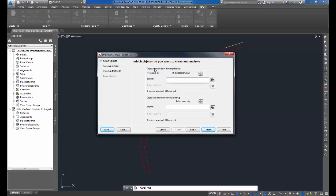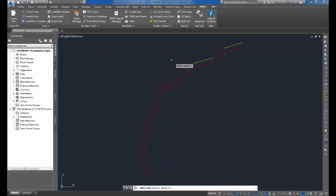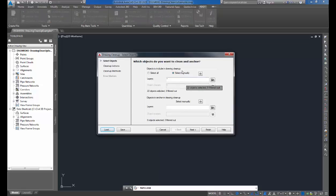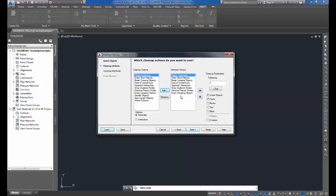On top, you have objects to include in your drawing cleanup. You can either select all the objects in the drawing or you can manually select the objects. Here I'm going to select the objects and left-click on the screen and window the objects that we want to clean up. Click Next.